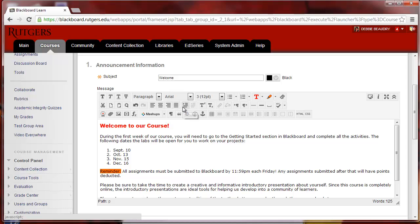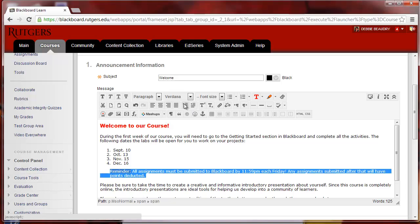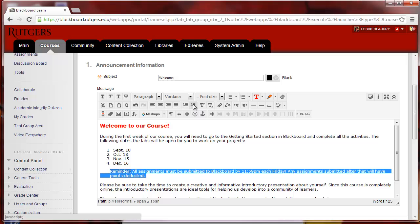There's also a way to indent your type, so let me highlight this, and I'll choose Indent, and I can indent again, or I can use the next one over and choose Outdent to bring it back again.